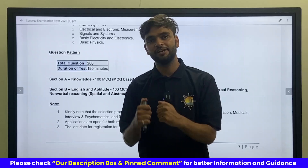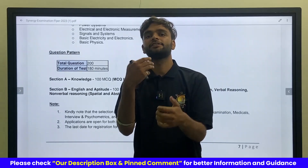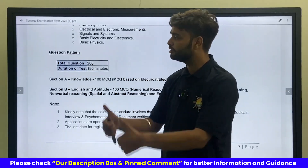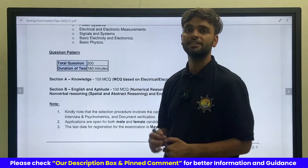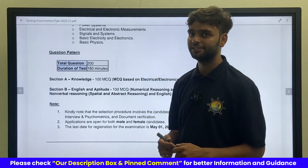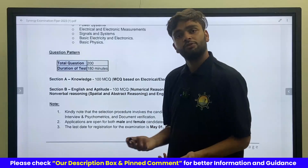In this series, we have covered all the things related to GME aspirants. Today, I am going to tell you about the exam pattern of Synergy Maritime.